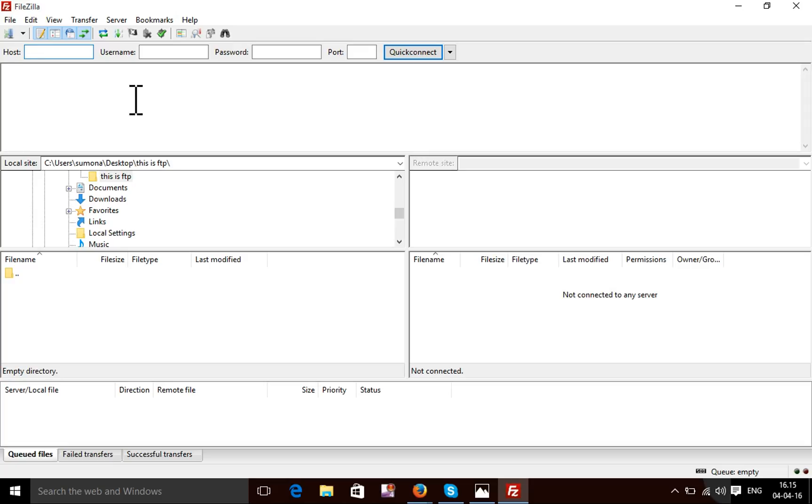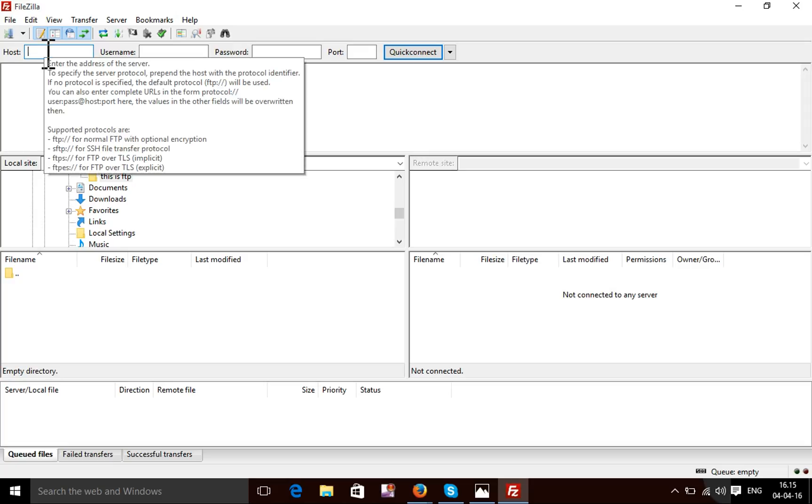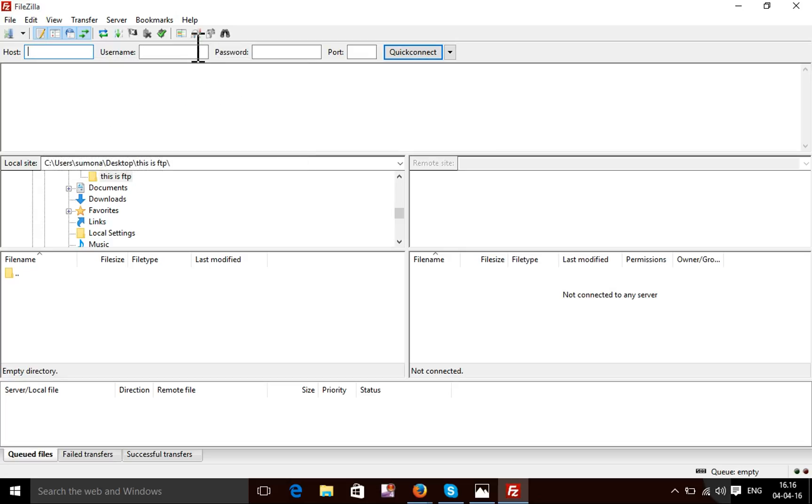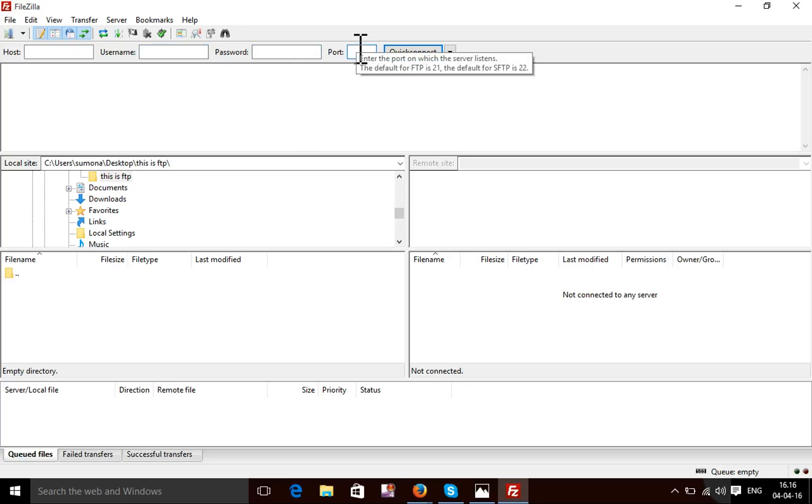My FileZilla is ready for use now. I'm going to put my FTP hostname here, FTP username here, FTP password here, and the port. The port is not essential.